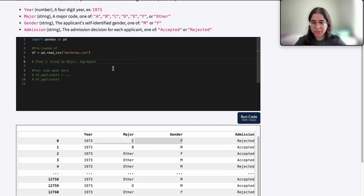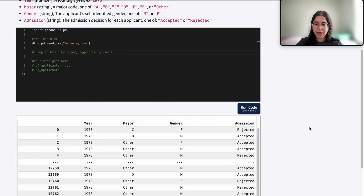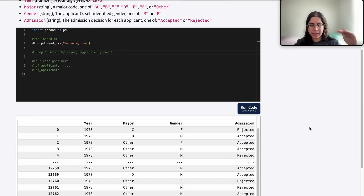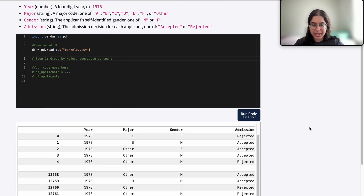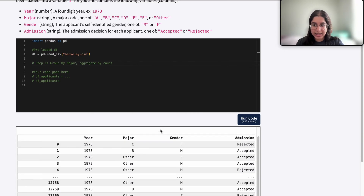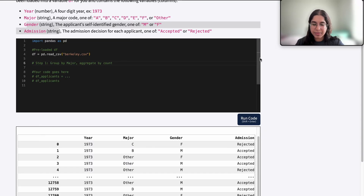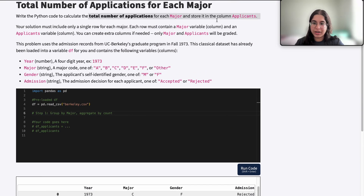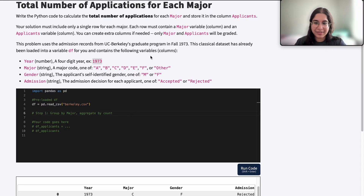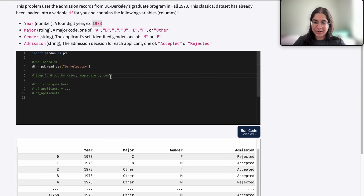We want to aggregate by count, because we want to count up how many rows belong to each specific major, similar to our manual approach. We don't want to sum anything — it wouldn't even make sense to sum up years for each major, and it wouldn't make sense to sum up genders or admissions because those are strings. It wouldn't make sense to take the mean of anything either. You'd just get 1973 because it was the same year. So here it would just be by count.